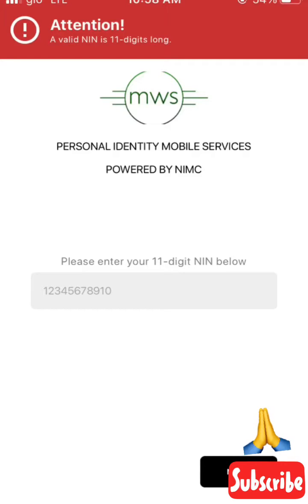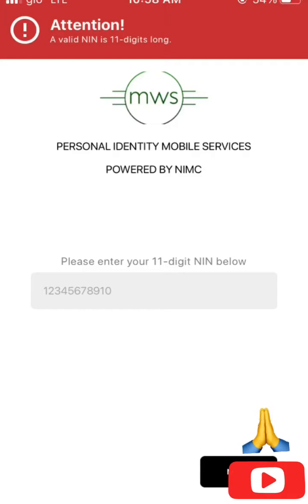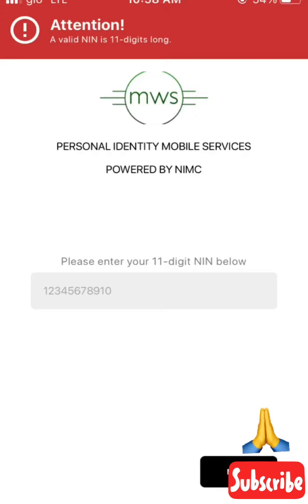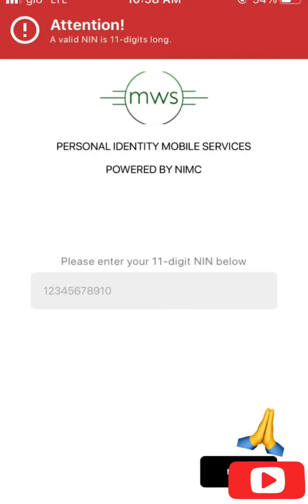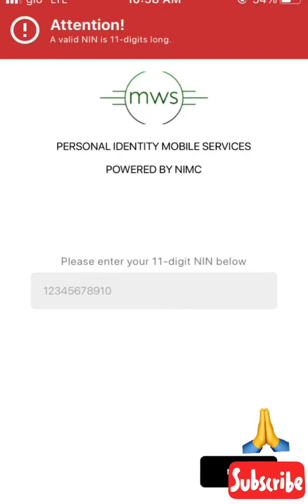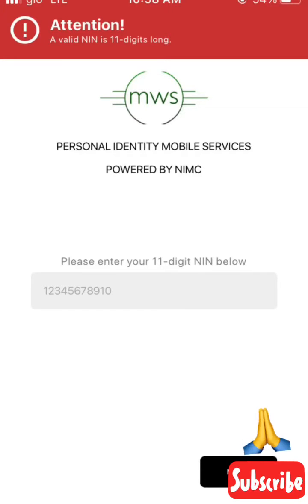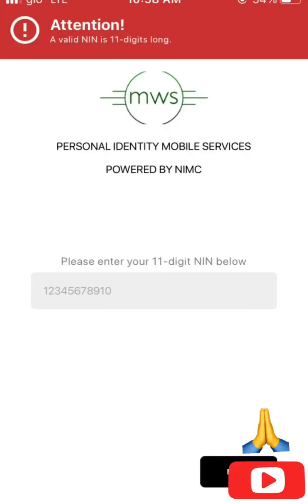You have to enter your 11-digit NIN number. After entering your number, you click on Next, and it will take you to a page for verification.